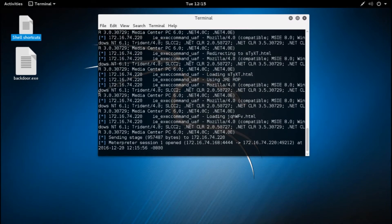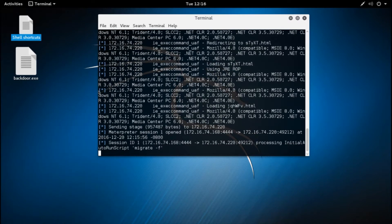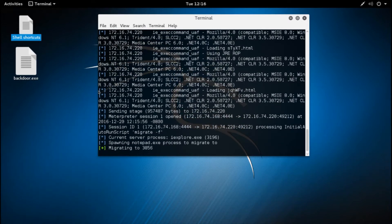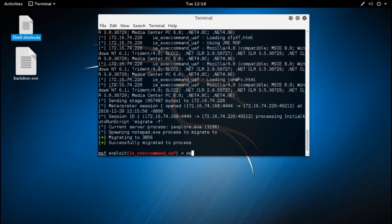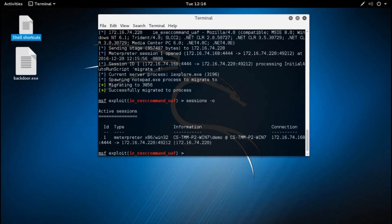Clicking any link in the email opens a communication channel back to the attacker's shell and migrates the suspicious process into Notepad, an application that is almost always trusted and seldom noticed. From the victim's perspective, it just looks like another IE crash.